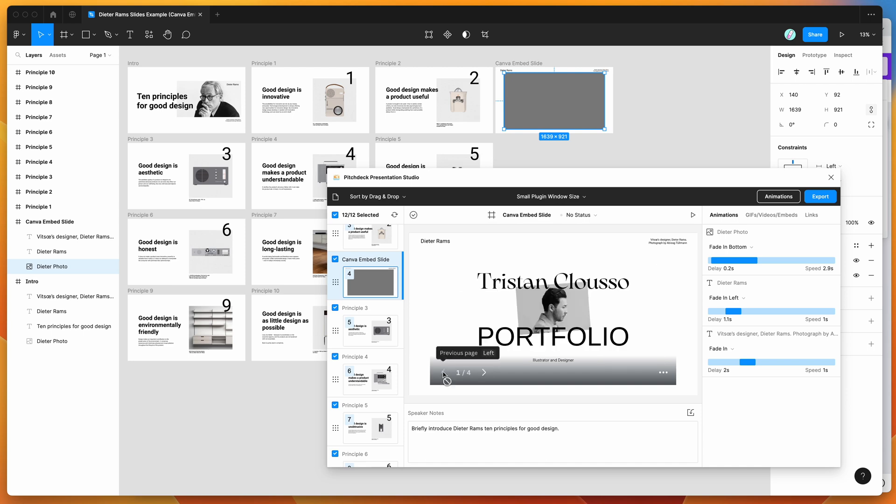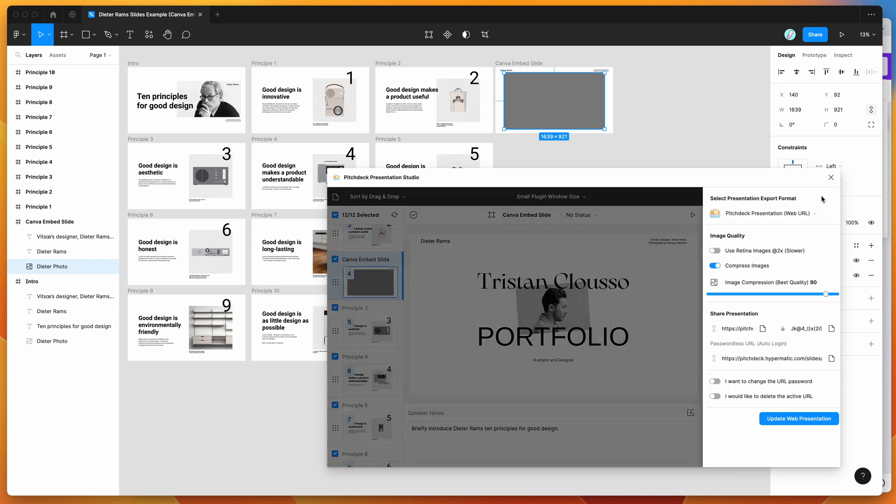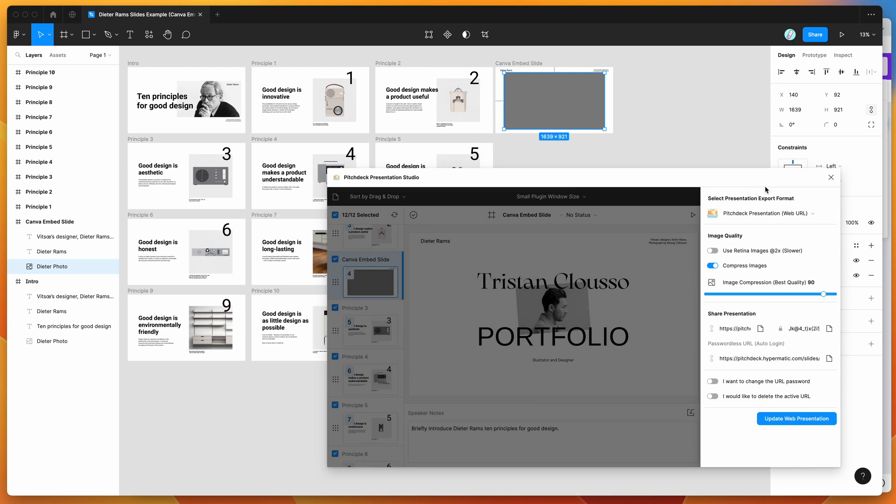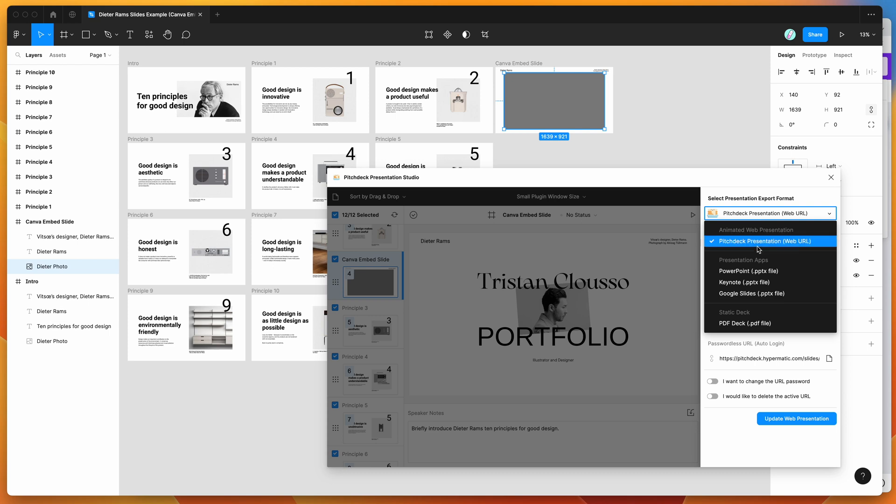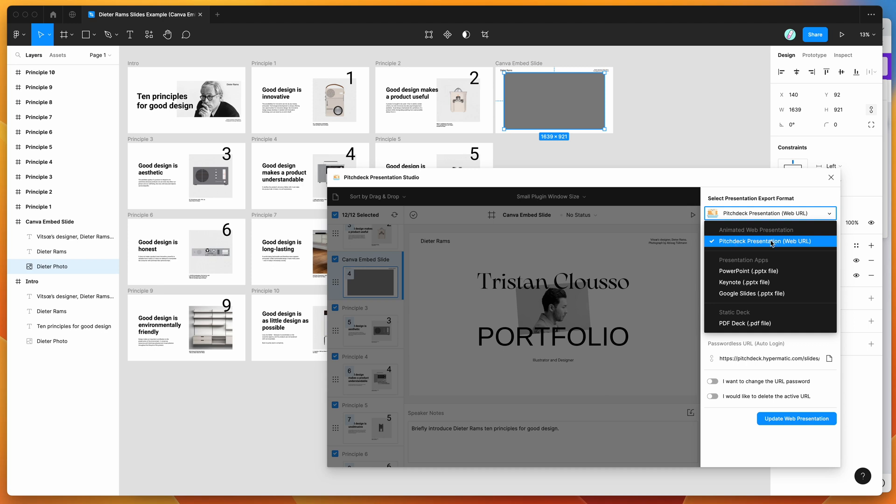So now if we actually want to present this to somebody, what we can do is go ahead and click on the export button in the plugin. So if you click on export in the top right corner of pitch deck, and then you want to make sure that the pitch deck presentation web URL option is selected. So there's a few different options you can export to PowerPoint or PDF, but the Canva embeds are only going to work in the pitch deck web presentation URL.